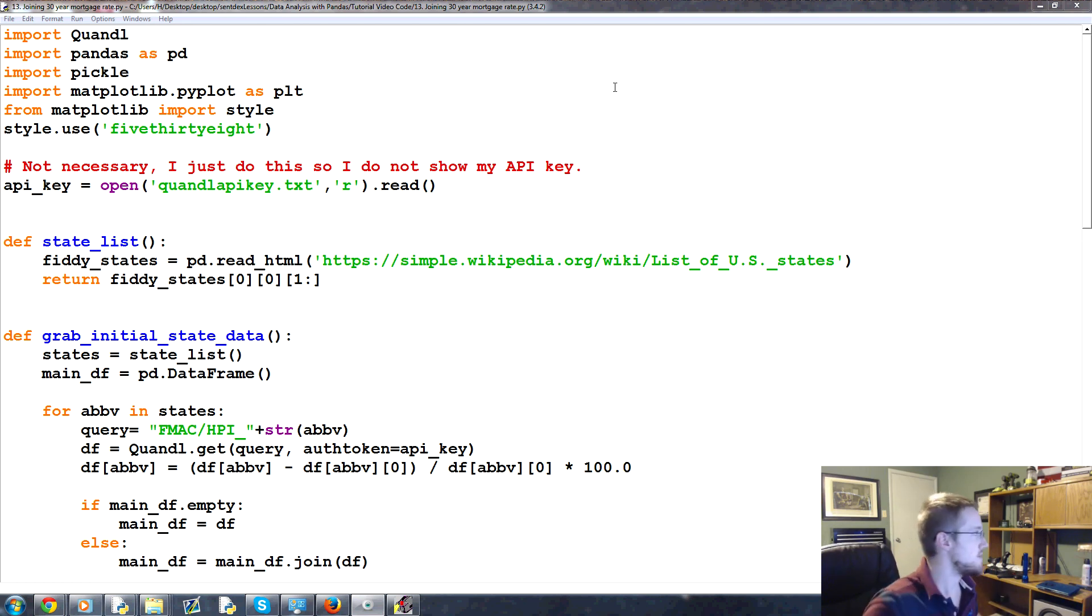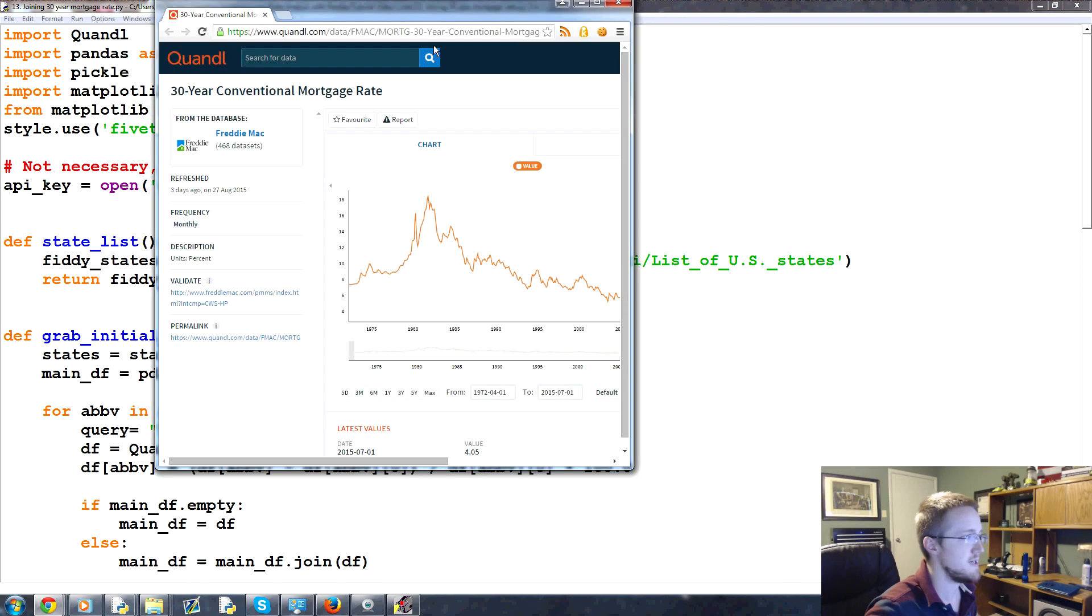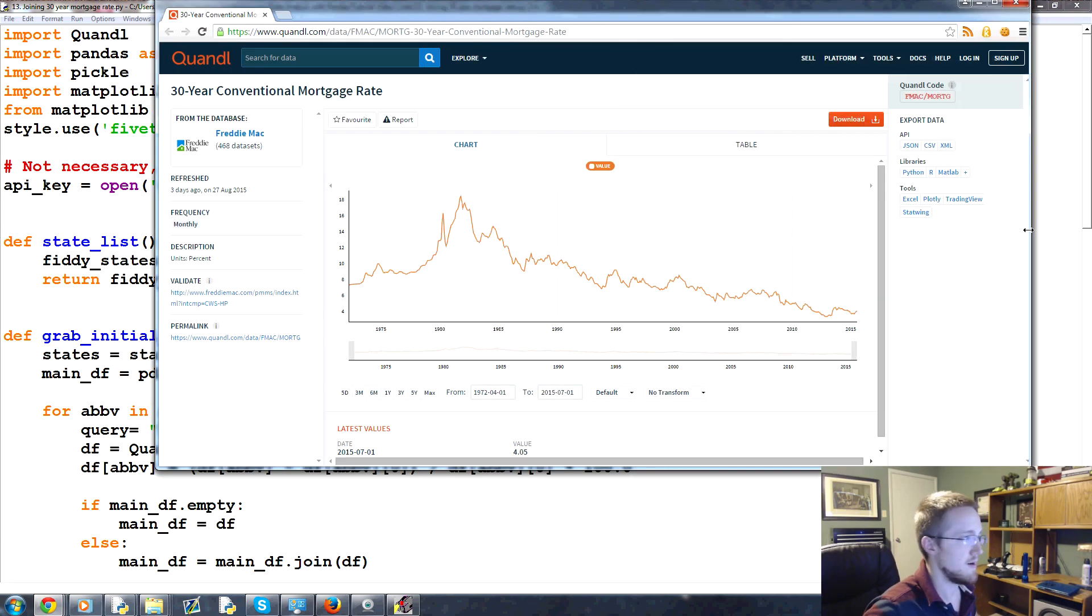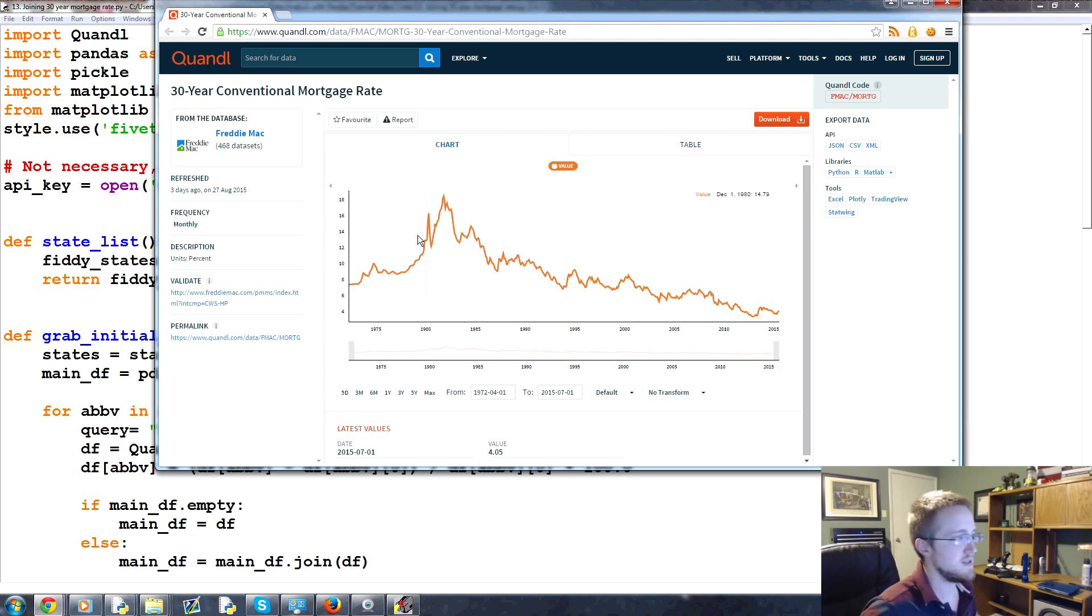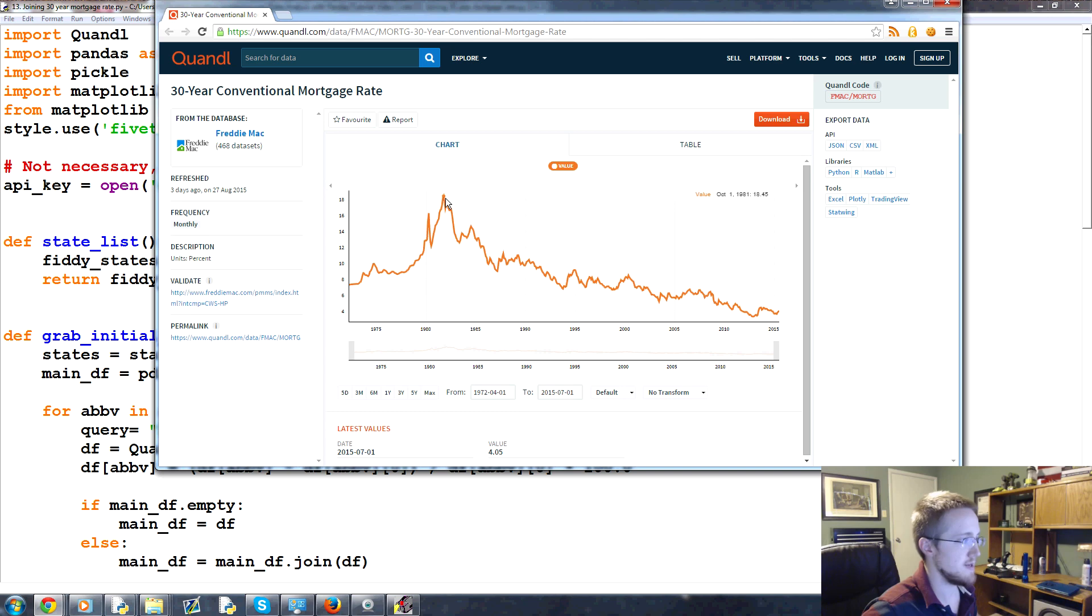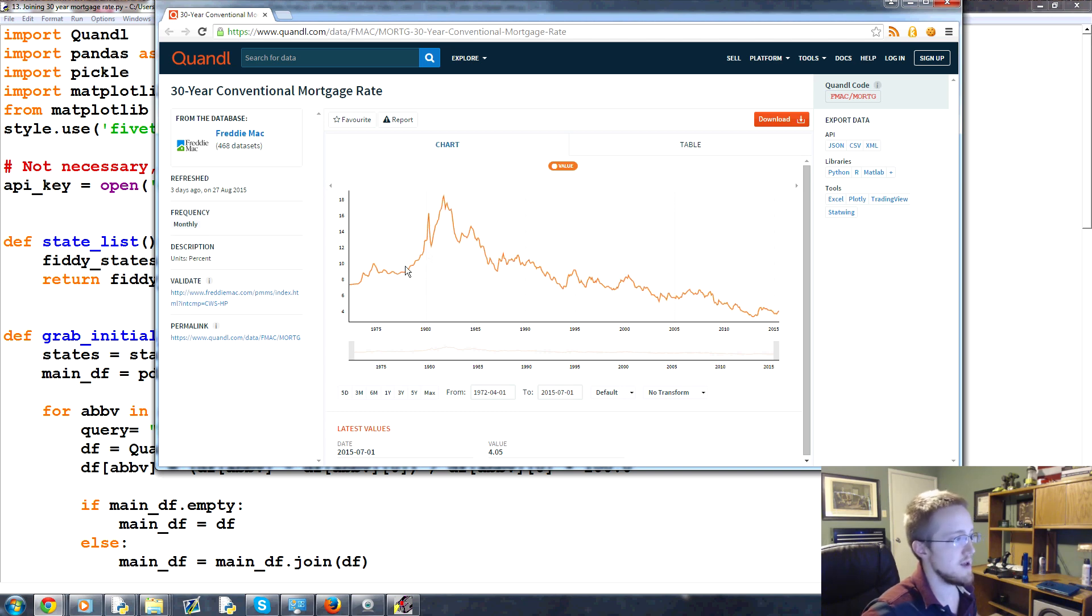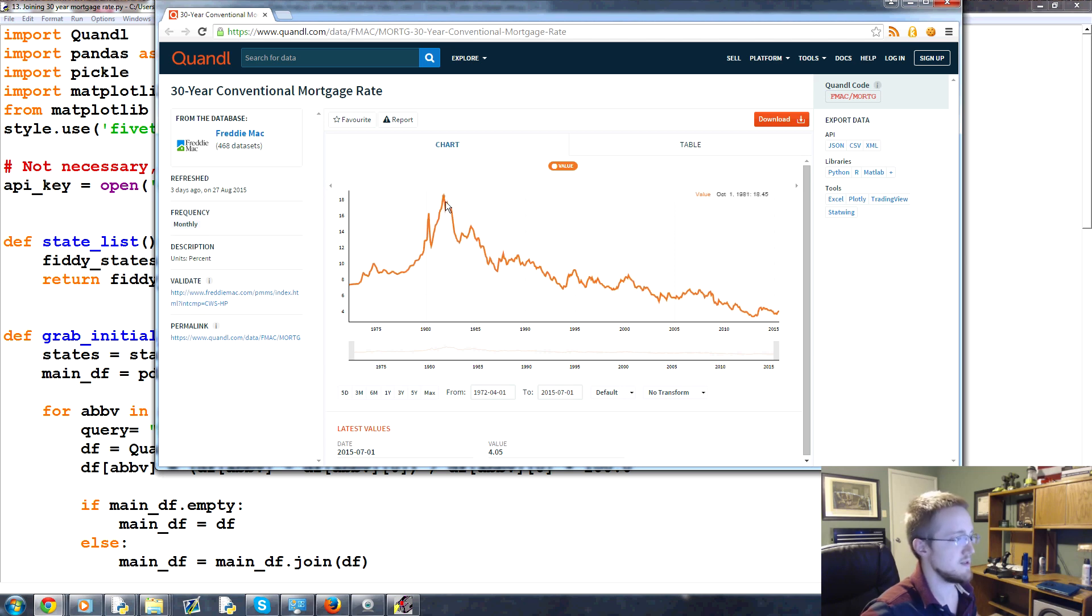We're going to use this 30-year conventional mortgage from Quandl, which is here. You don't really need to go here or anything like that if you don't want. You just type in the ticker that I type in. But this is the data here. And as you can see, this is the mortgage rate. And so we can see that as the mortgage rate basically over time has gone down, and we can see this kind of hump in the mortgage rate at least here.